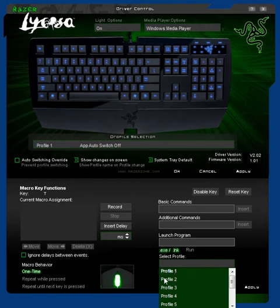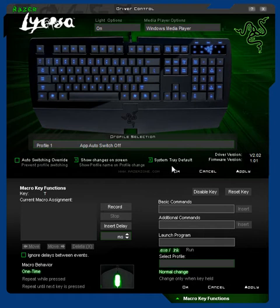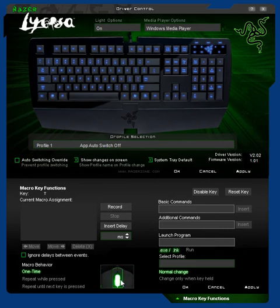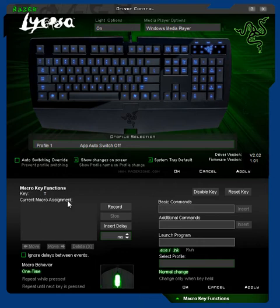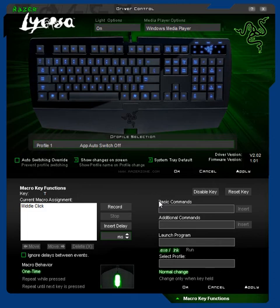You can obviously select what profile you want it to be applied to — so you could have profile one as your everyday profile, and profile two as your gaming profile. You can also individually set the milliseconds between keys. With the T key, for example, because I've also got the Razer mouse, I could have a command where pressing T combined with the middle mouse button does something — though I haven't tested this out, so I could be wrong.